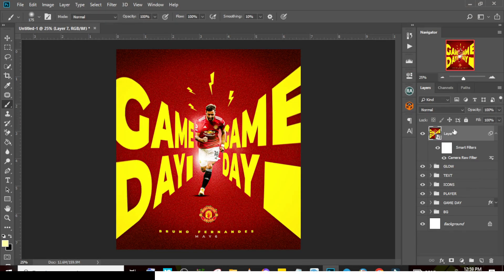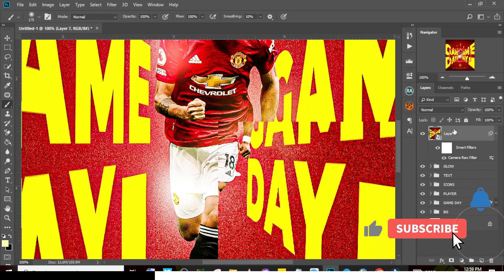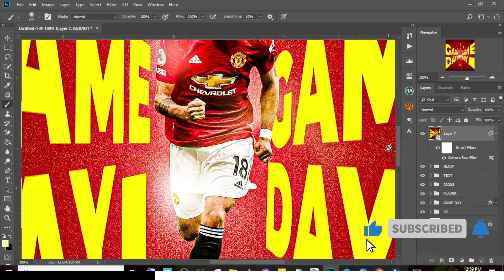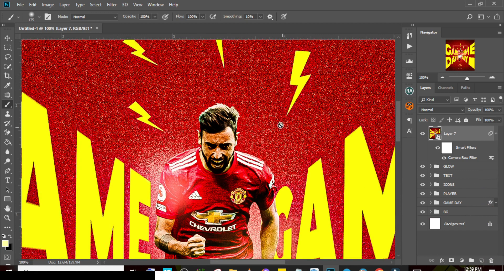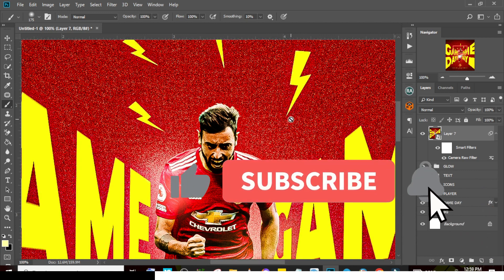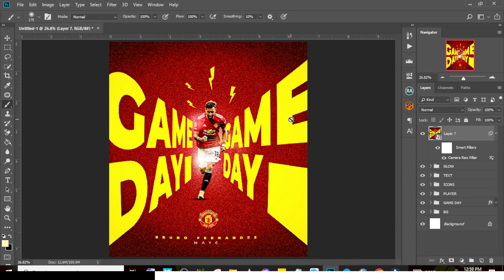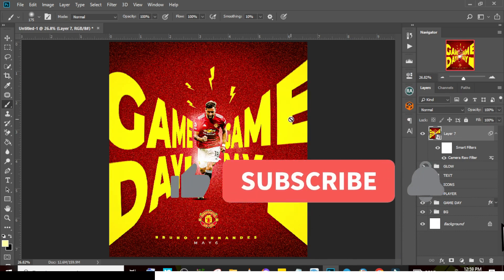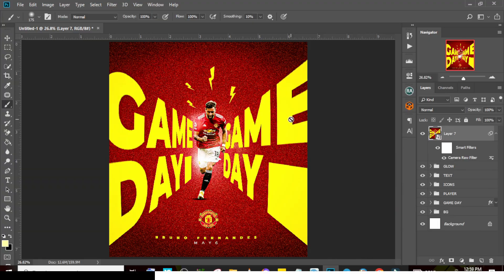That's how you create something like this. If the effect feels too strong, just tone down the sharpening and noise settings. If you love this video, hit the bell icon and subscribe to the channel. More content is coming — make sure you subscribe so you don't miss out. See you in the next video!